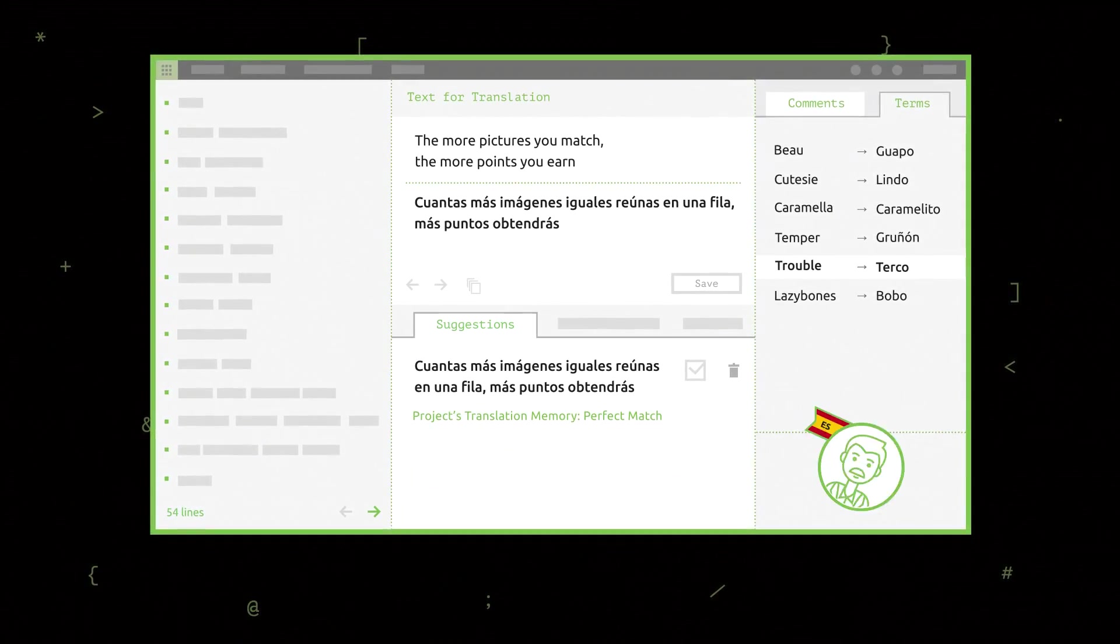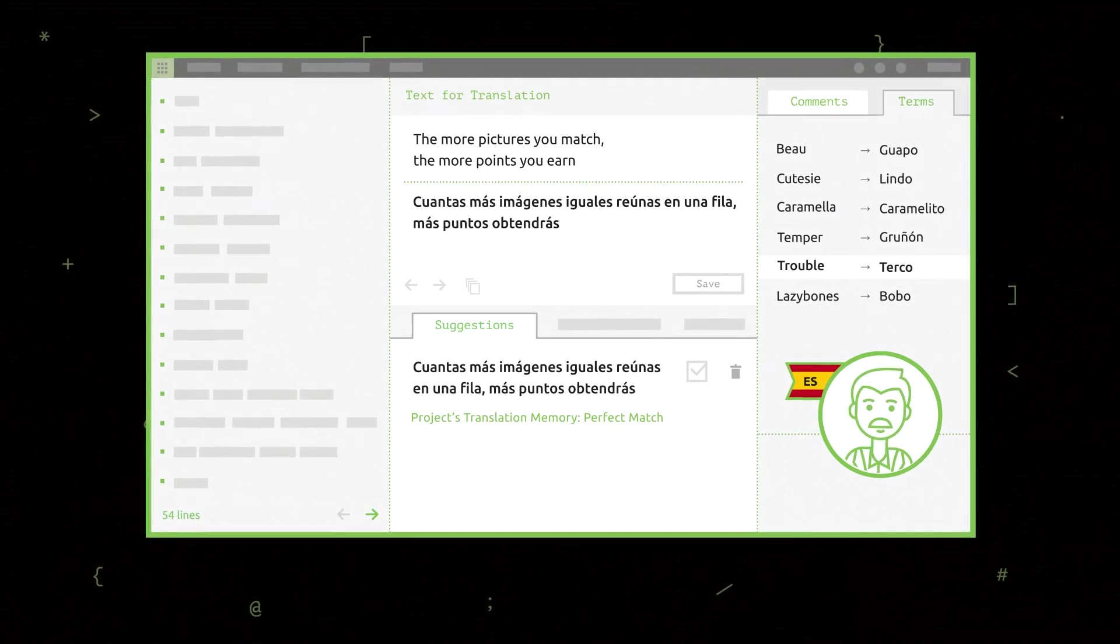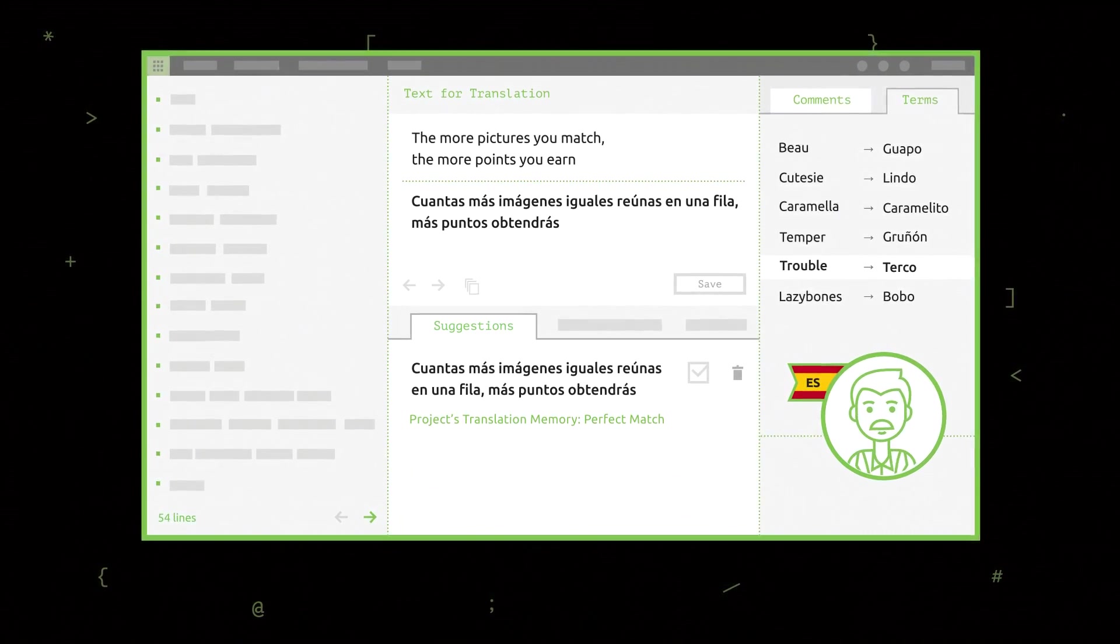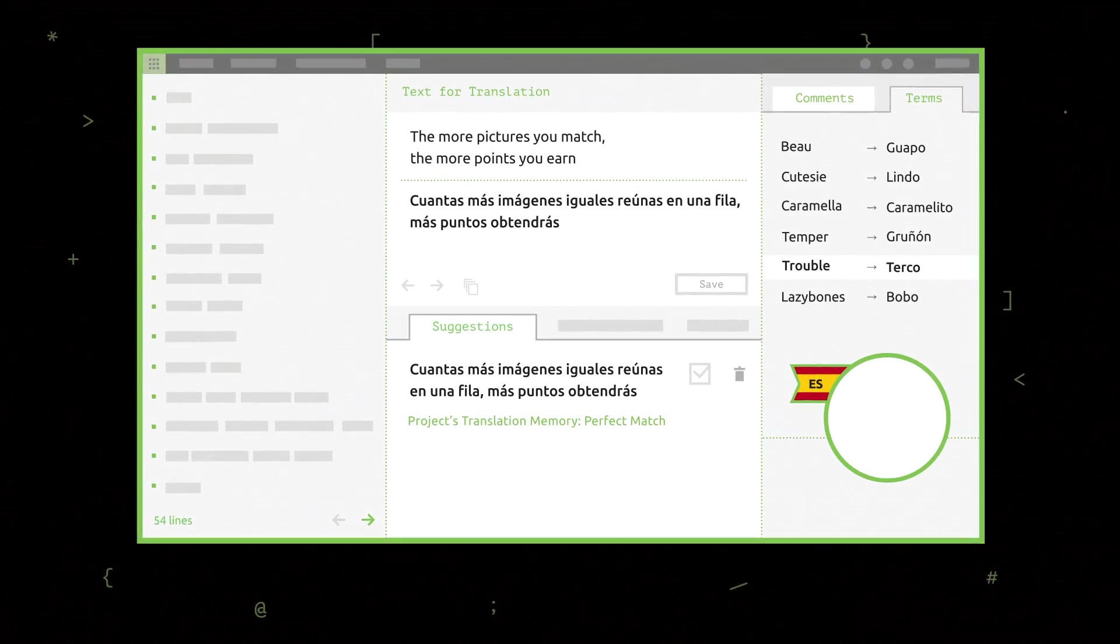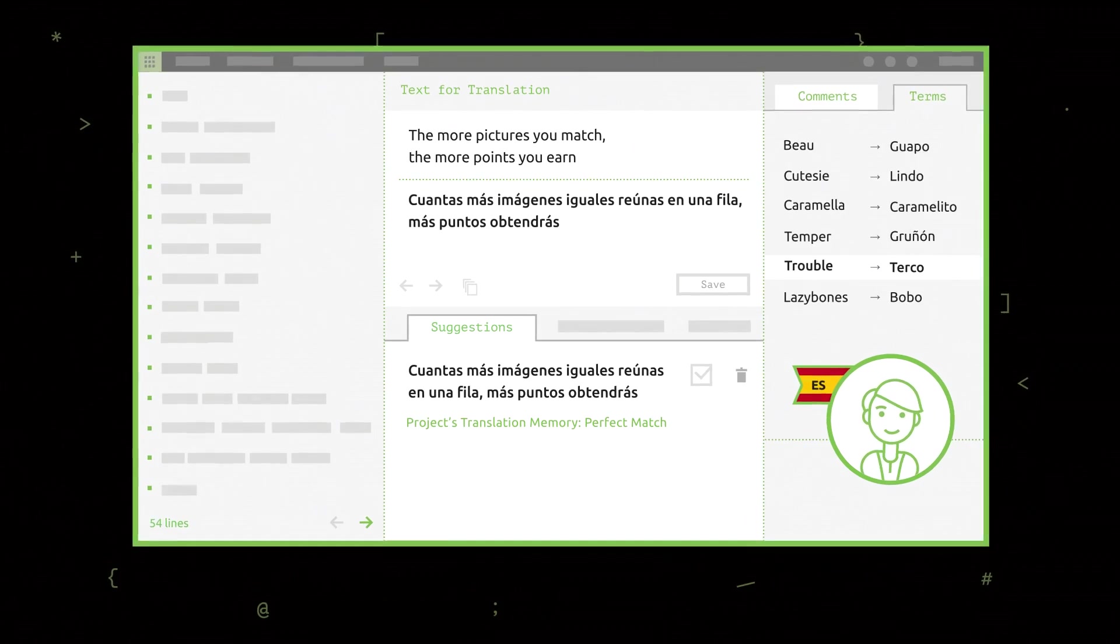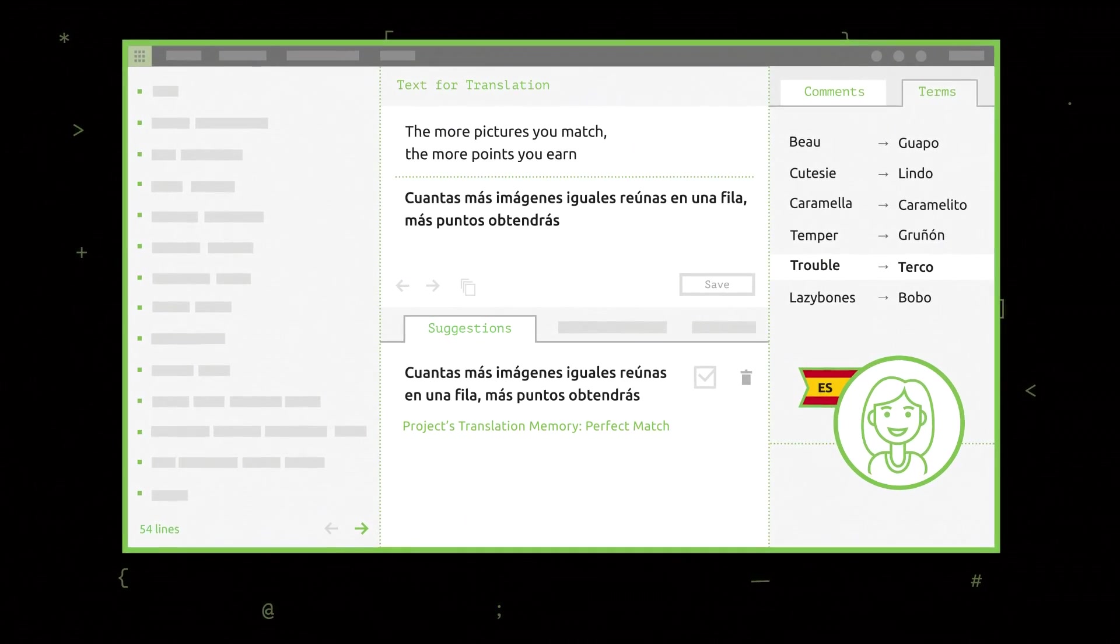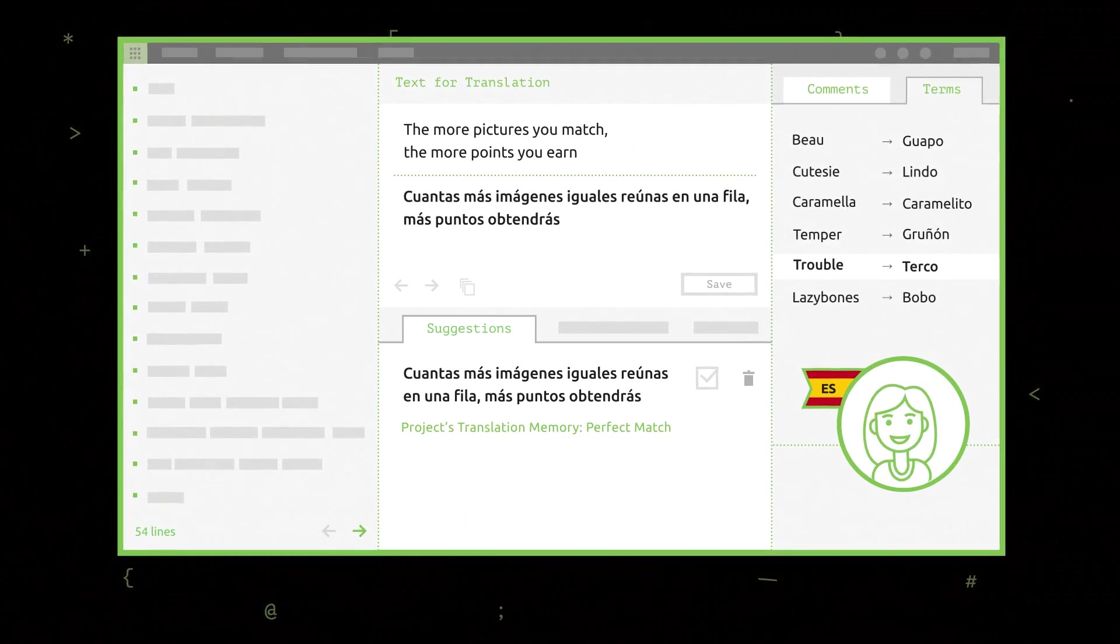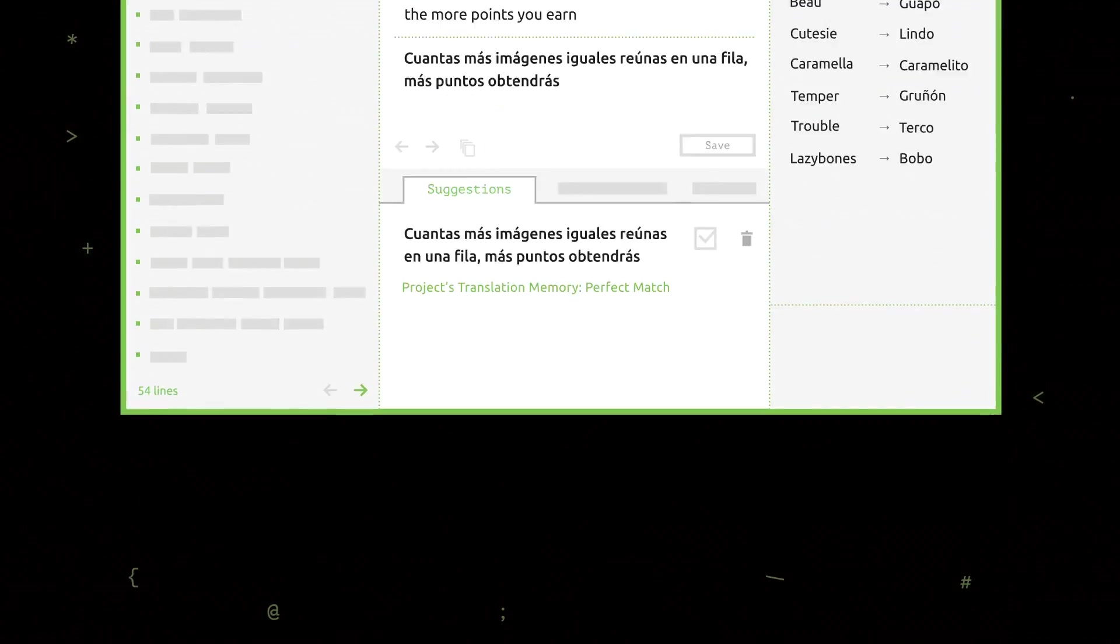Thanks to translation memory and glossaries, it's easy to bring new translators onto the project because the results stay consistent no matter what.